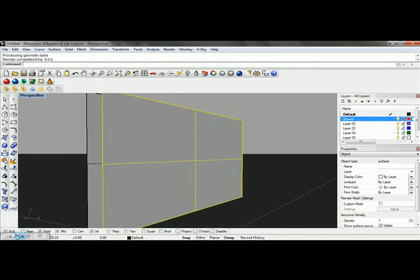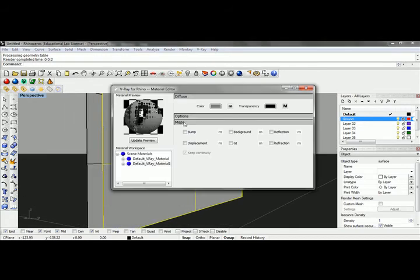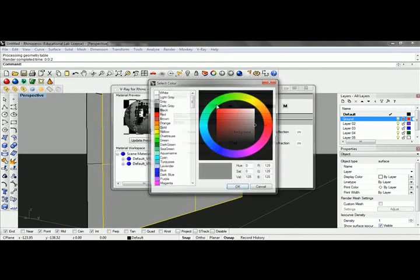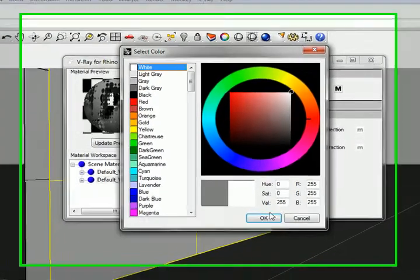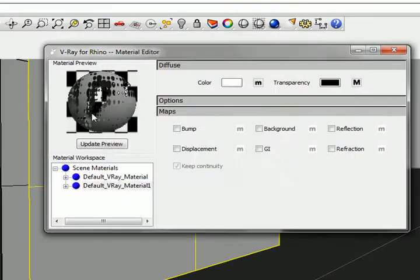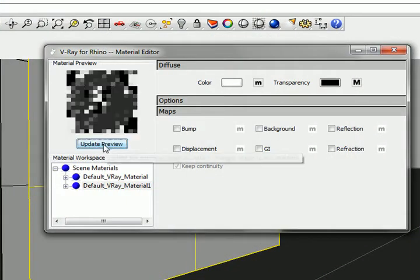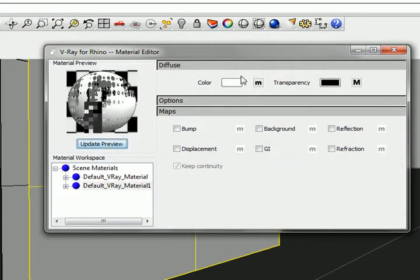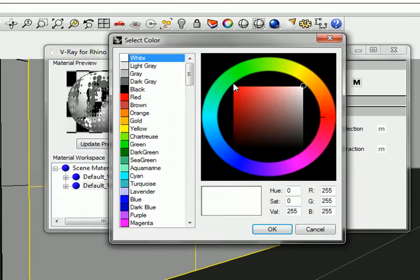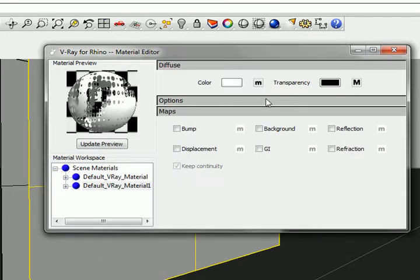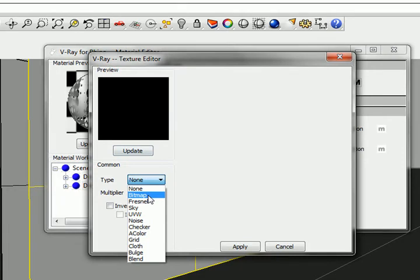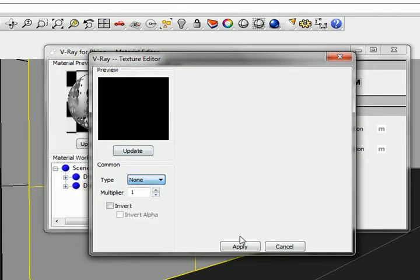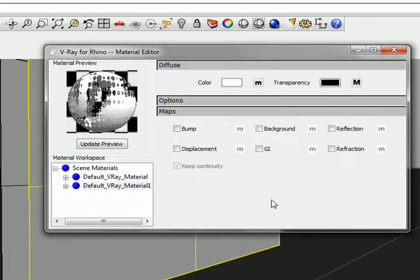We can also get into the V-Ray material. I want this to be gray, so I'll set this to white and update. You can also play around with this if you want to build a material with Corten steel or something like that, applying a color bitmap.